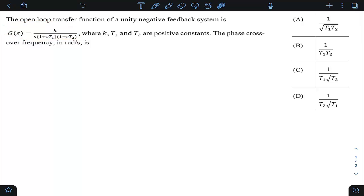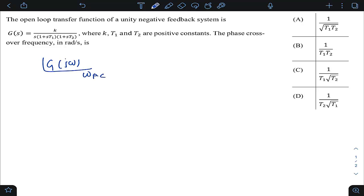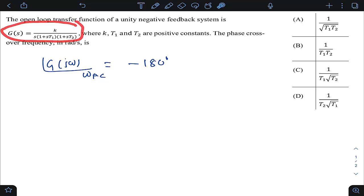The phase crossover frequency is the frequency at which the phase angle of the transfer function becomes minus 180 degrees. So for G(jω), if we calculate its phase angle at the special frequency called phase crossover frequency ω_pc, it equals minus 180 degrees. We will write the phase angle information of this transfer function and equate it to minus 180 degrees, and the root of omega we get is the phase crossover frequency.